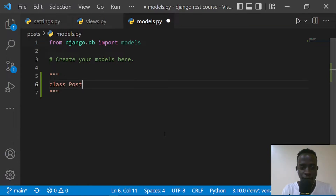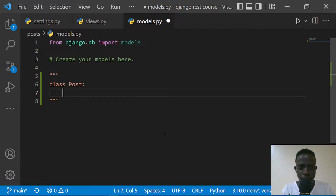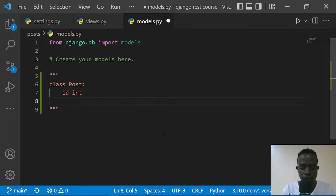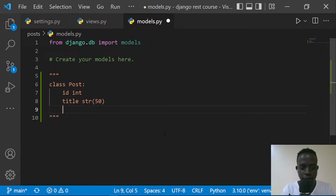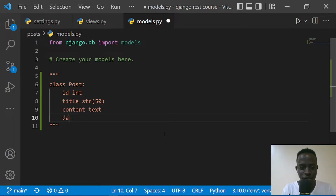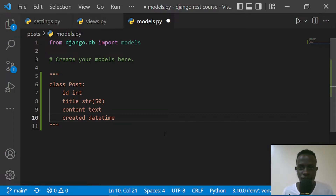This is going to be a class with a name of Post, and it's going to have the following fields. We're going to have the id field, which is automatically created for us by Django. We'll have our title, which is going to be a string with a max length of 50. There's also going to be content, which will be our text, and we'll have the date we created a post — we'll call it 'created' — and this is going to be a datetime object.